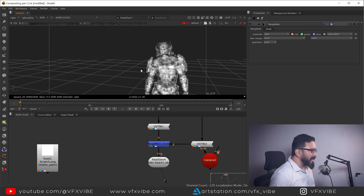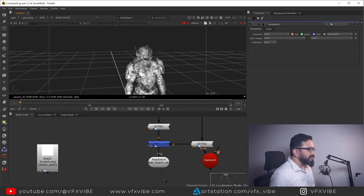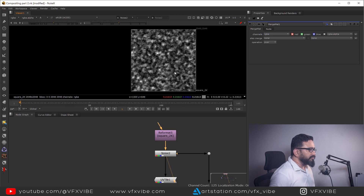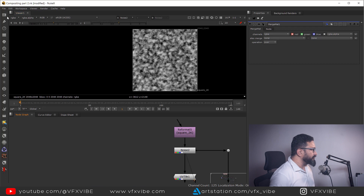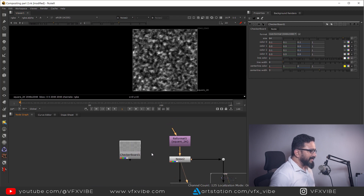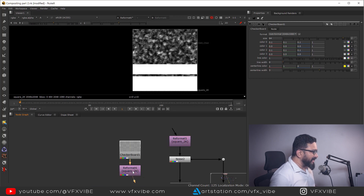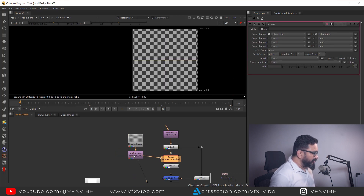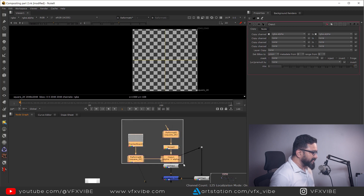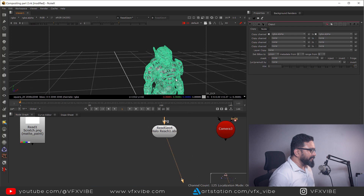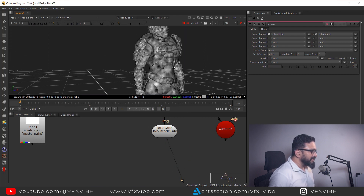Now I have my full body, but the first problem — transparency — is still there. In the Noise node, I have a very unique kind of alpha. To fix it, I'm going to take a node called Checkerboard and copy the checkerboard's alpha to my Noise. To do that, I take a Reformat node, add it to this stream, and take a Copy node to copy my alpha to this stream. I have to adjust my stream as per my requirement. Keep in mind: if the alpha is transparent, your texture projection will also be transparent. Now my texture is coming pretty nicely.